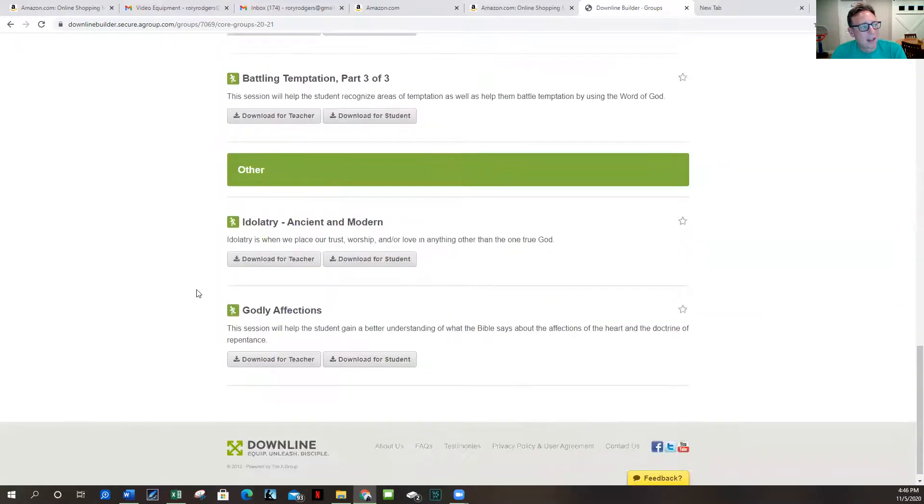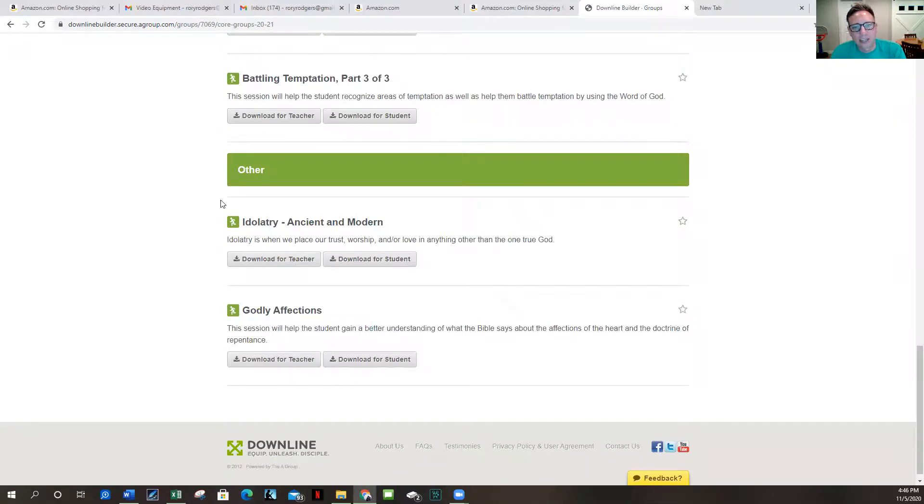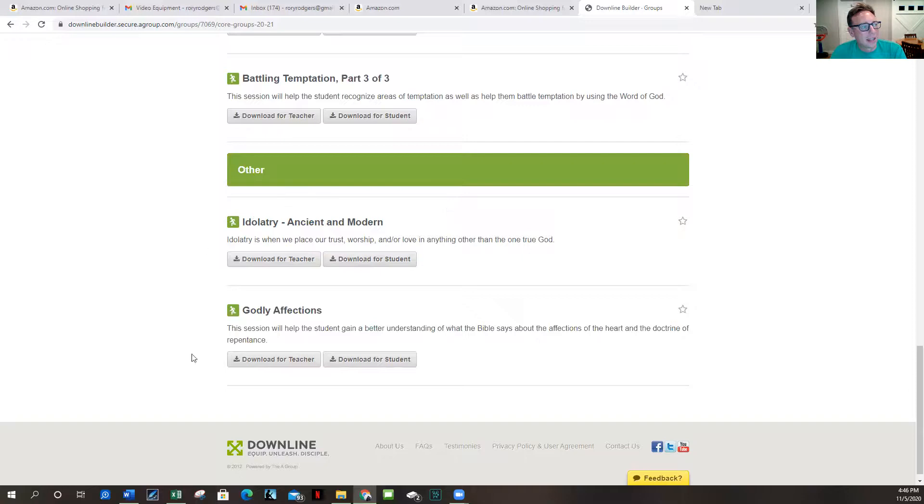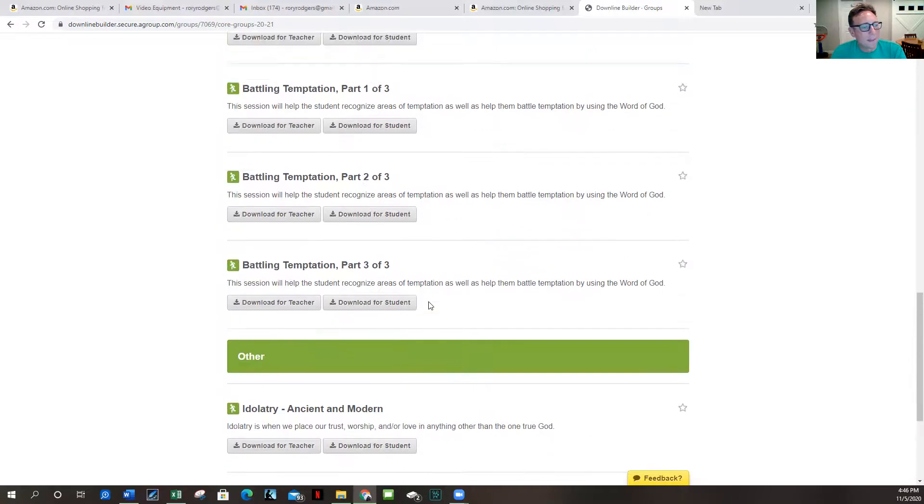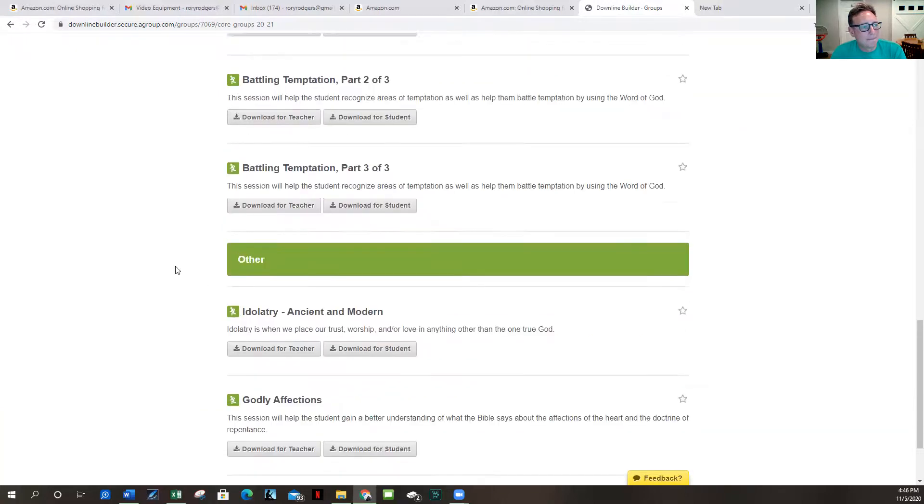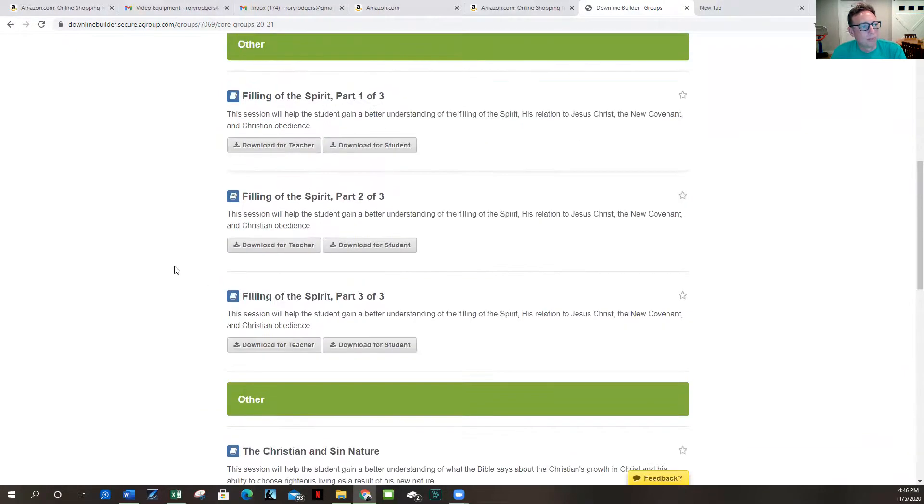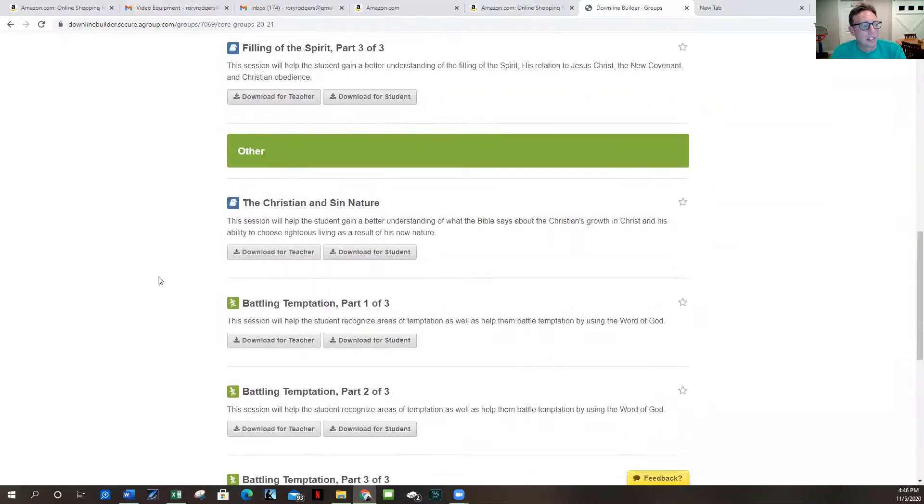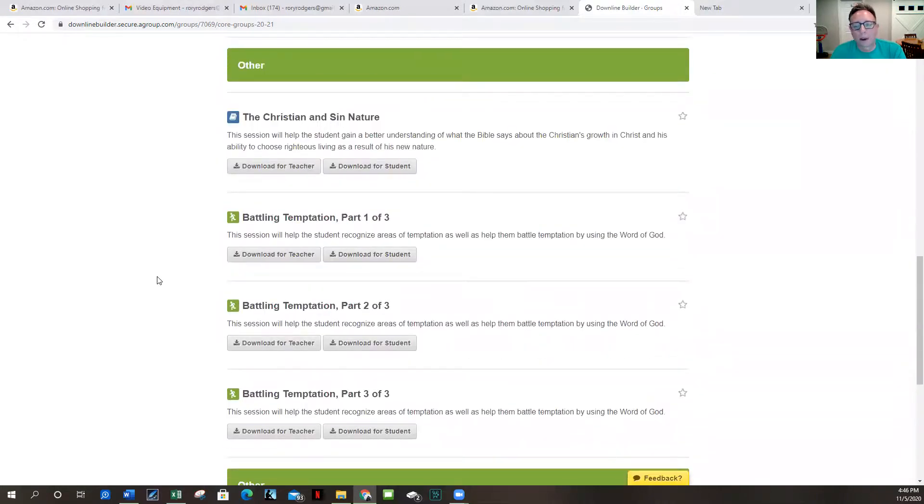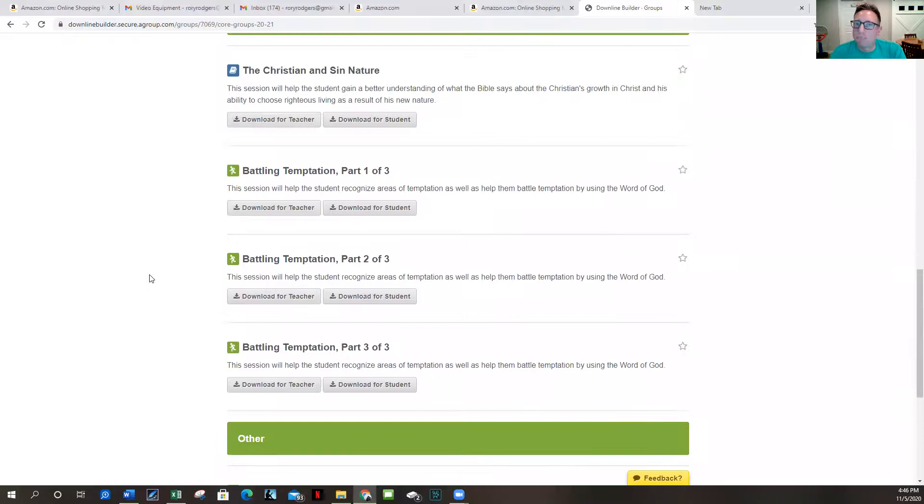And then a week on idolatry, looking at what idols are in our life. Every sin issue has roots in idolatry, it's a worship issue, a heart issue. And then just a final week there on godly affections which also funnels into that worship and idolatry. And then I believe that'll set us up really well for, you know, a spring and a summer of maybe going through some more particular sin struggles or particular mission.